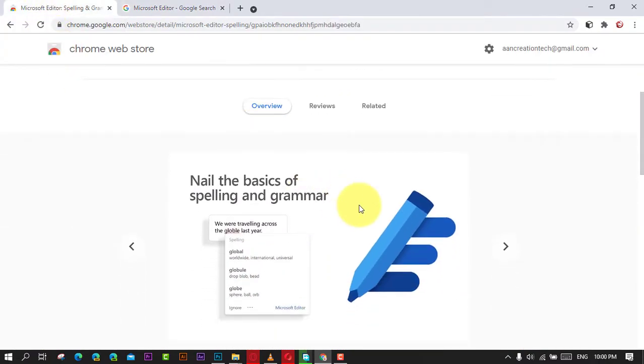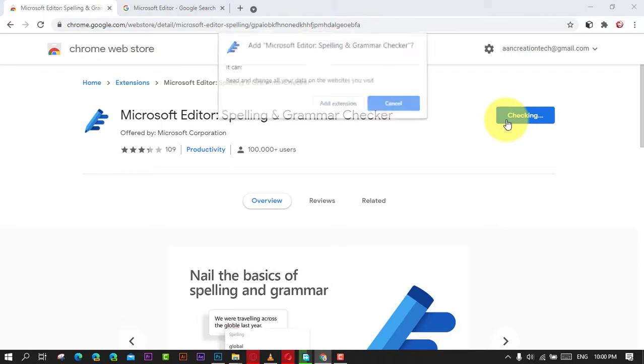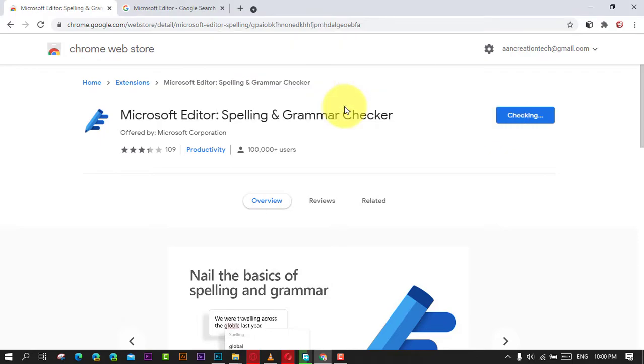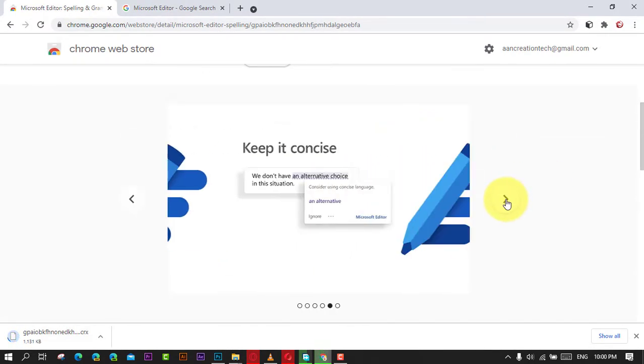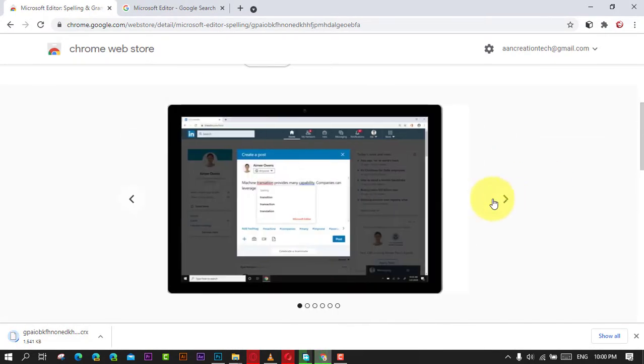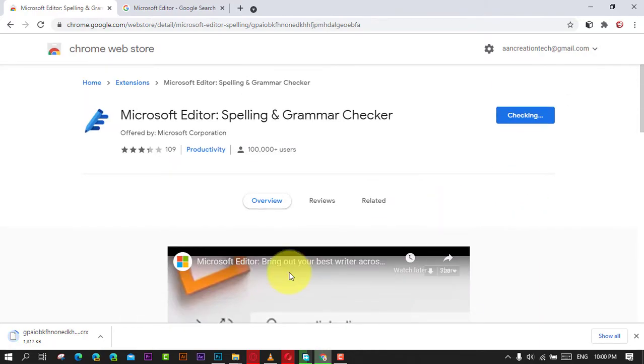To install the Microsoft Editor extension in Google Chrome, use these steps. First, open Google Chrome and open the Microsoft Editor Chrome Web Store page.